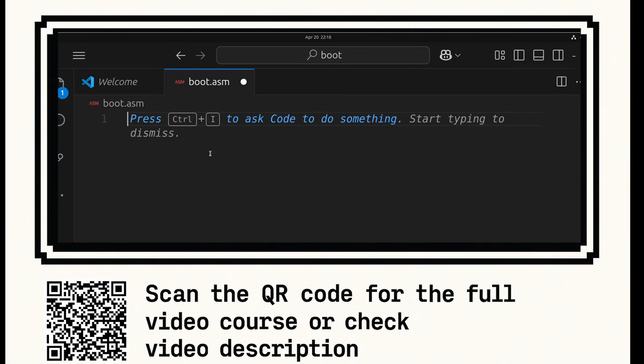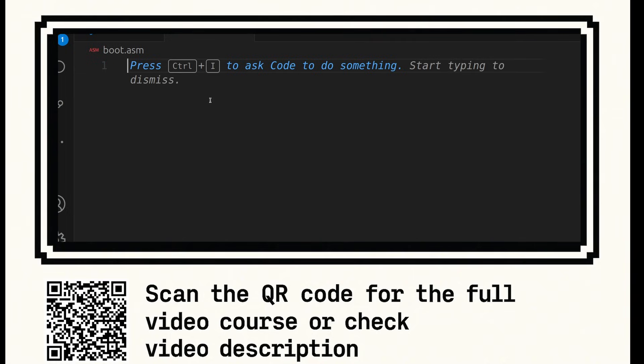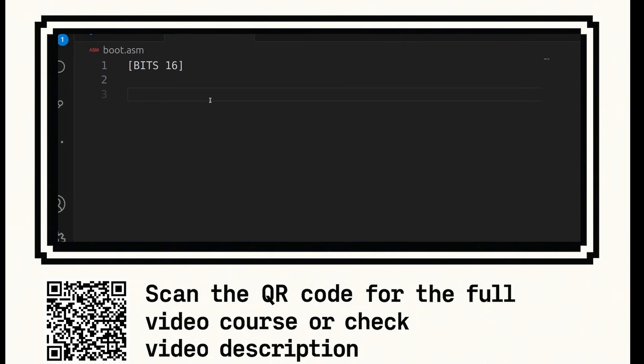I've created a file called boot.asm and for this demonstration, I will be using Visual Studio code. Inside your boot.asm file, do brackets bit 16. This signifies to nasm assembler that all code beneath this will be 16-bit code.